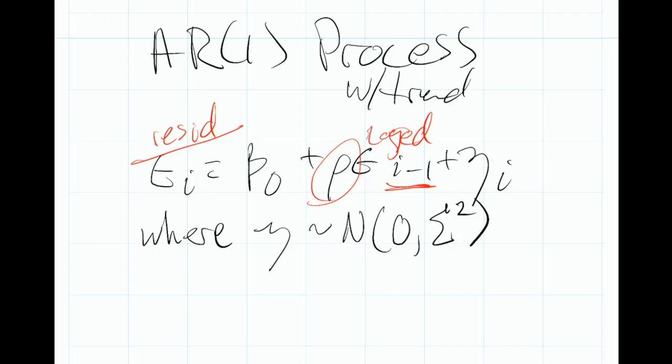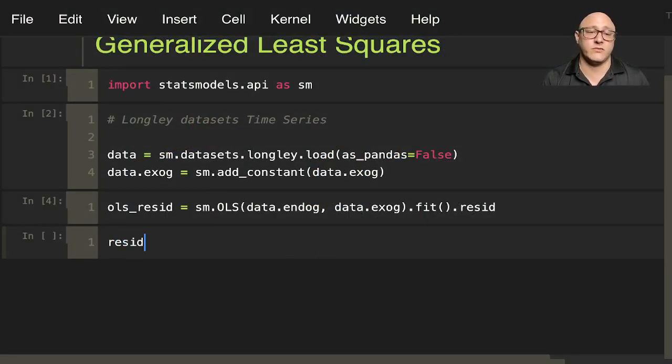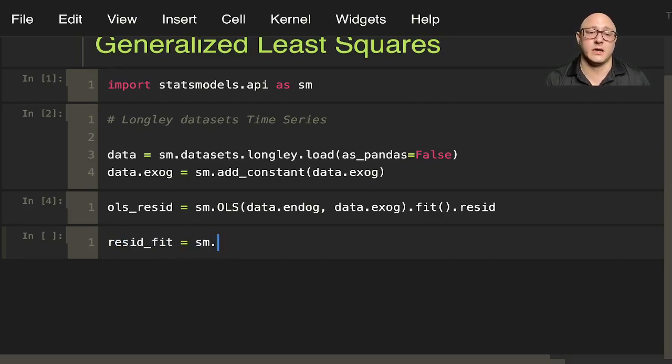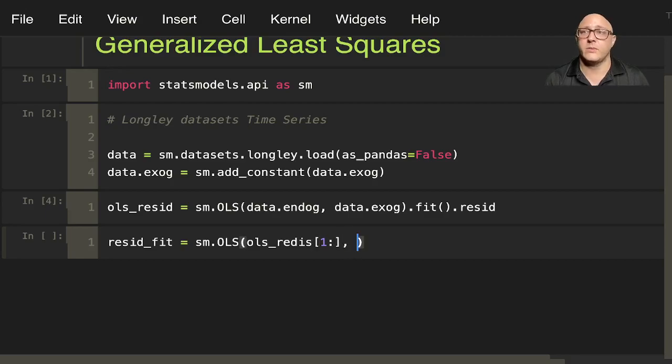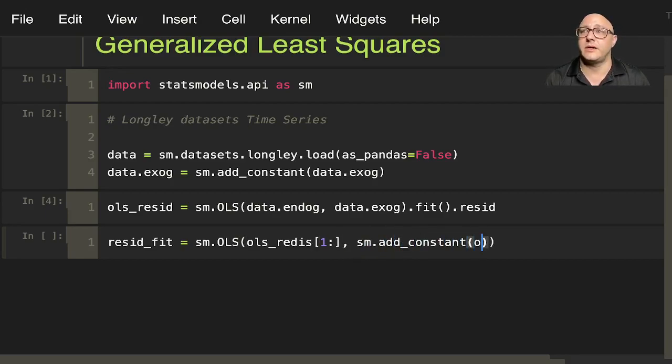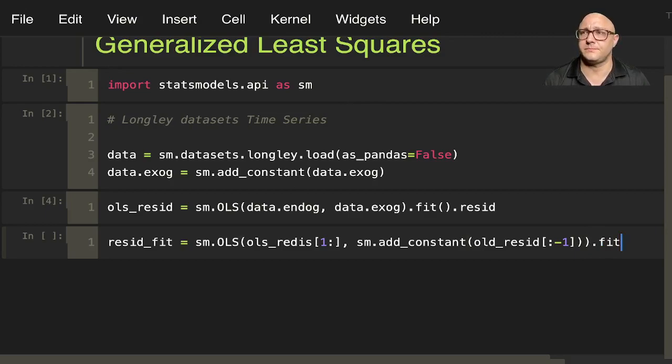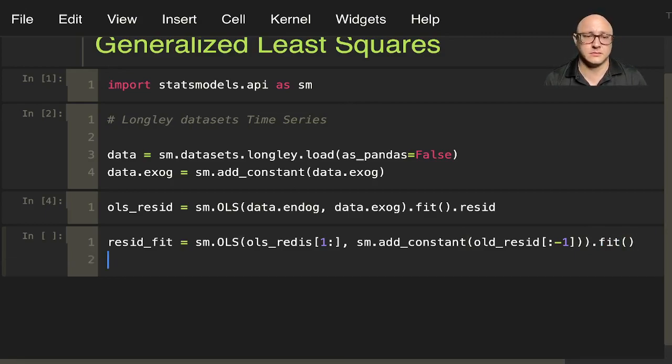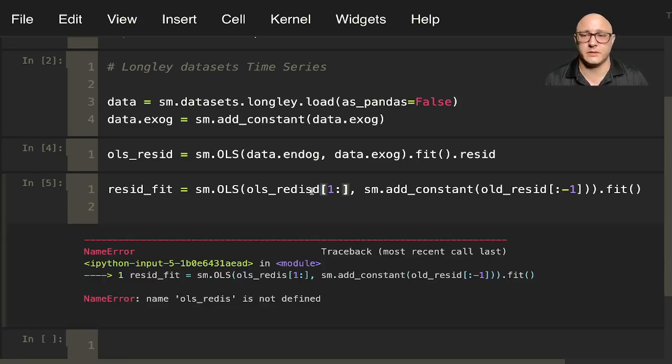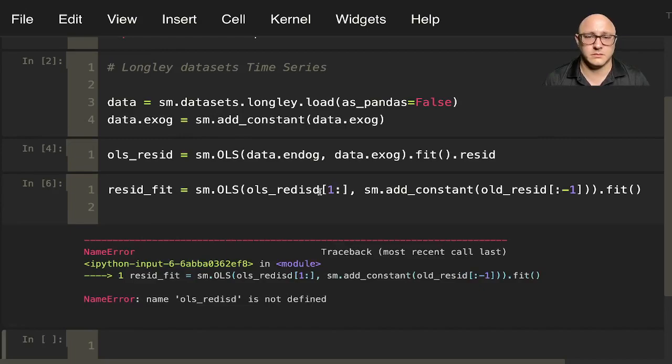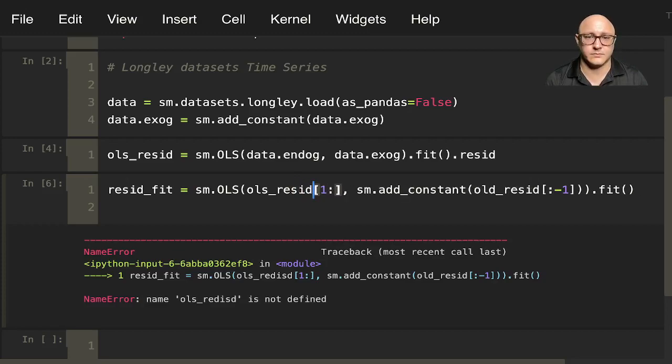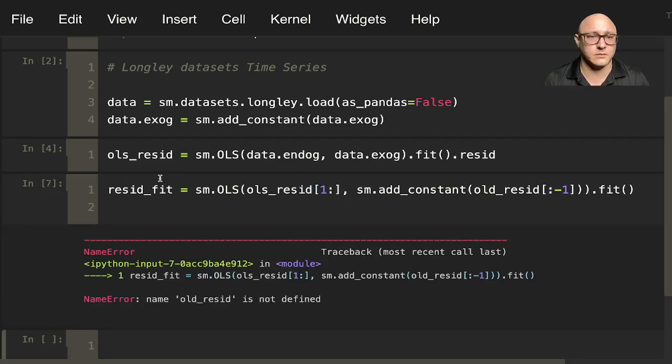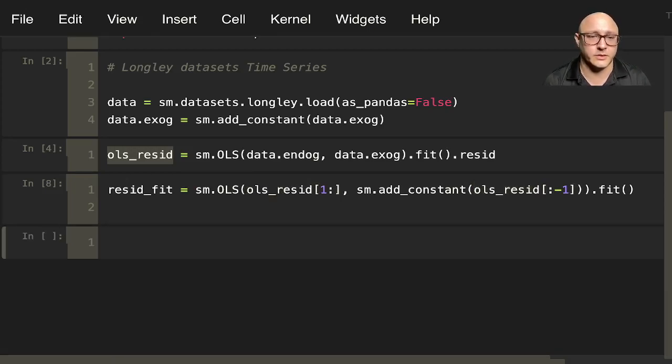Now let's actually take a look at this. Our residual fit in here is going to be sm.OLS, OLS resid the first through the end, and we also want sm.add_constant. And here, ols_resid, we want this all the way to the end. Dot fit. And then resid.